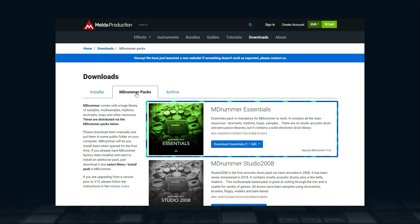Locate the Essentials Pack and download it. This pack is a must for MDrummer to work as it contains drum sets, rhythms, loops and electronic drum library.